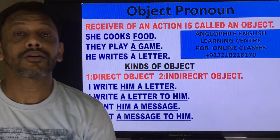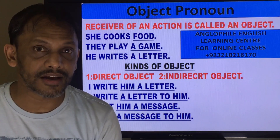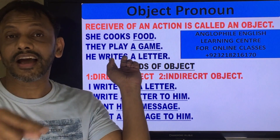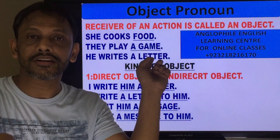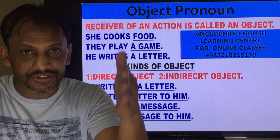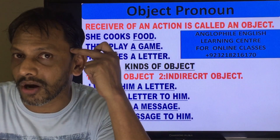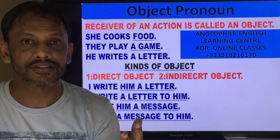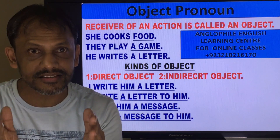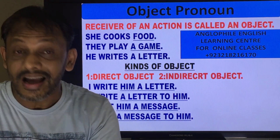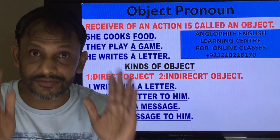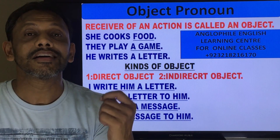The third sentence: He writes a letter. 'He' is the subject. 'Writes' is the verb. 'Letter' is the object. When you put them in sequence it gives a proper sense and it is a sentence. Remember, whenever we make a basic sentence we follow subject, then verb, and then object — subject, verb, and object gives a proper sense and it is a sentence.